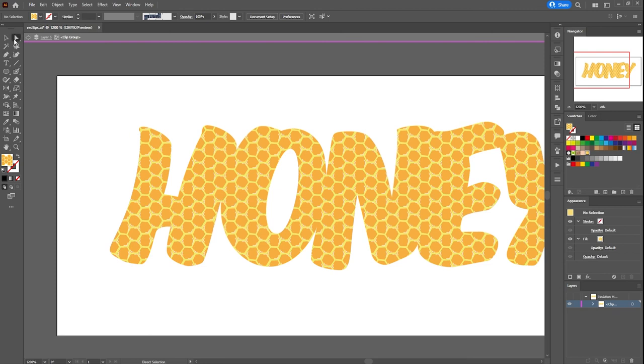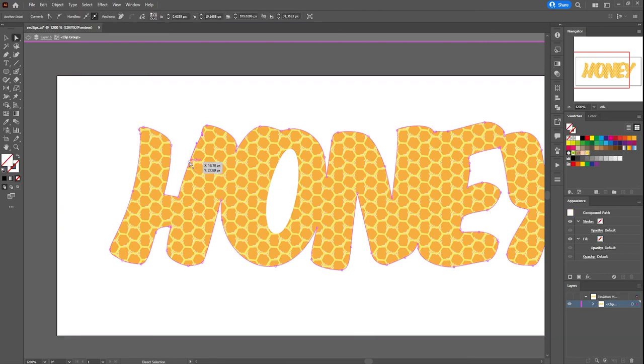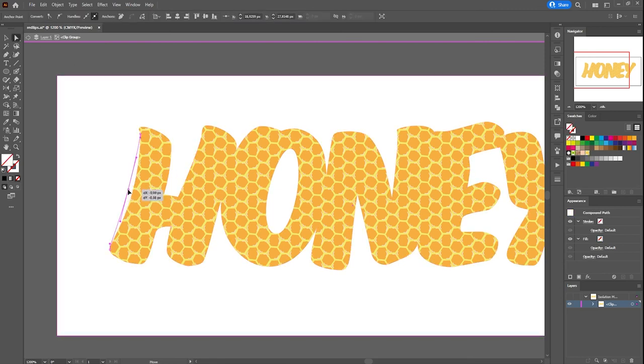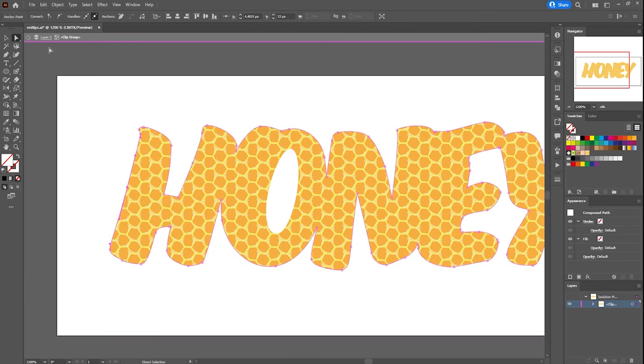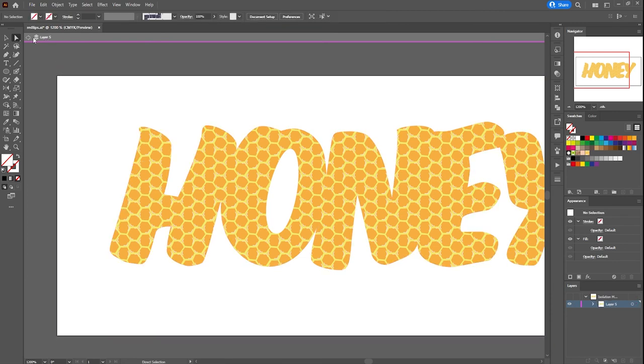Select the direct selection tool, reposition some anchor points. Now select the left arrow once to go back one level and once more to exit the isolation mode.